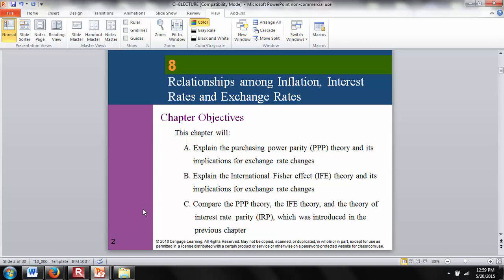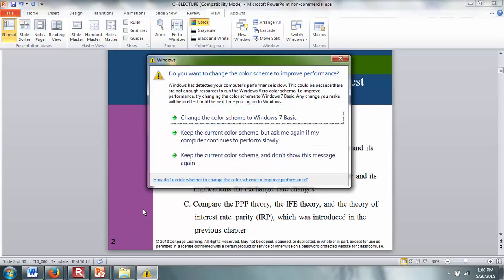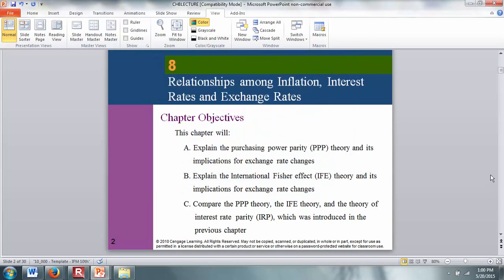Chapters 7 and 8 together cover some of the most important relationships in international finance. Make sure you are comfortable with this material because there's a very good chance you'll get questions on the exam — maybe three questions at least from these two chapters.